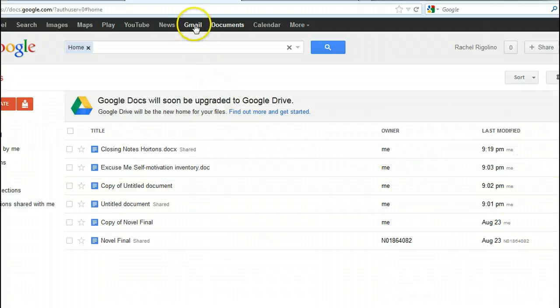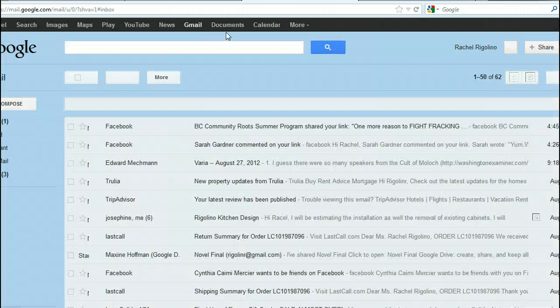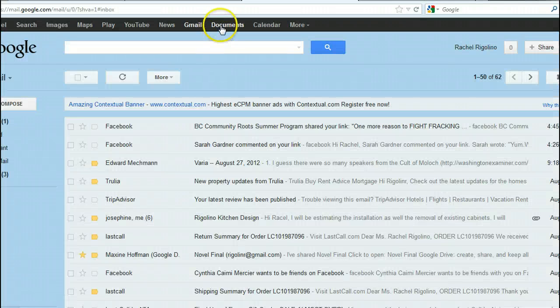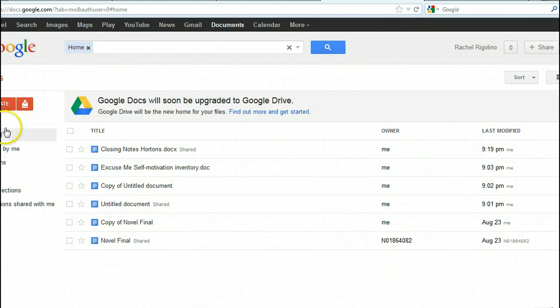And you notice there's my mail right up here. So I can even switch back and forth between my mail and then back to my documents.